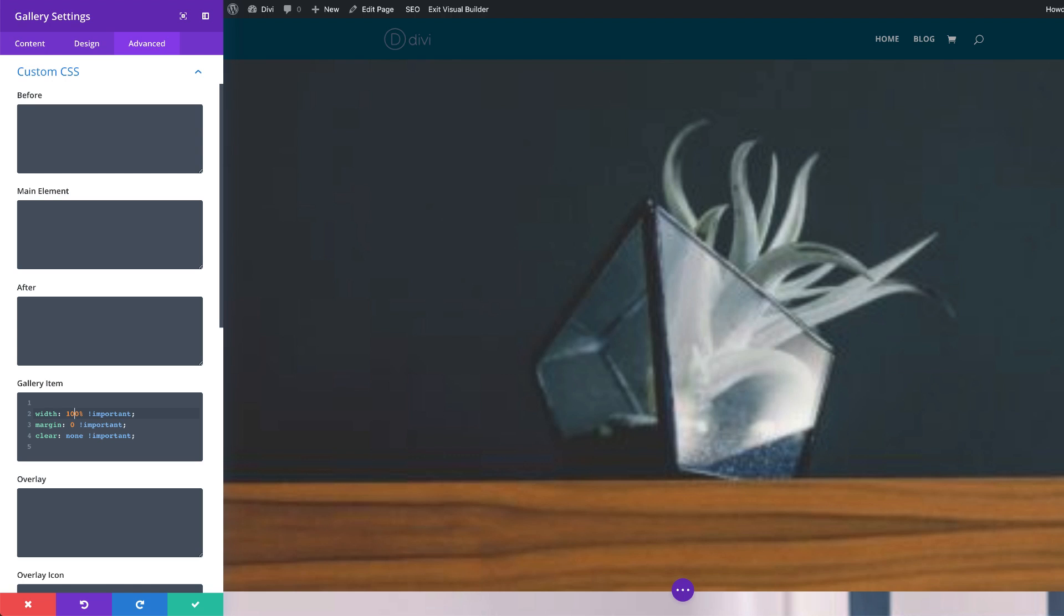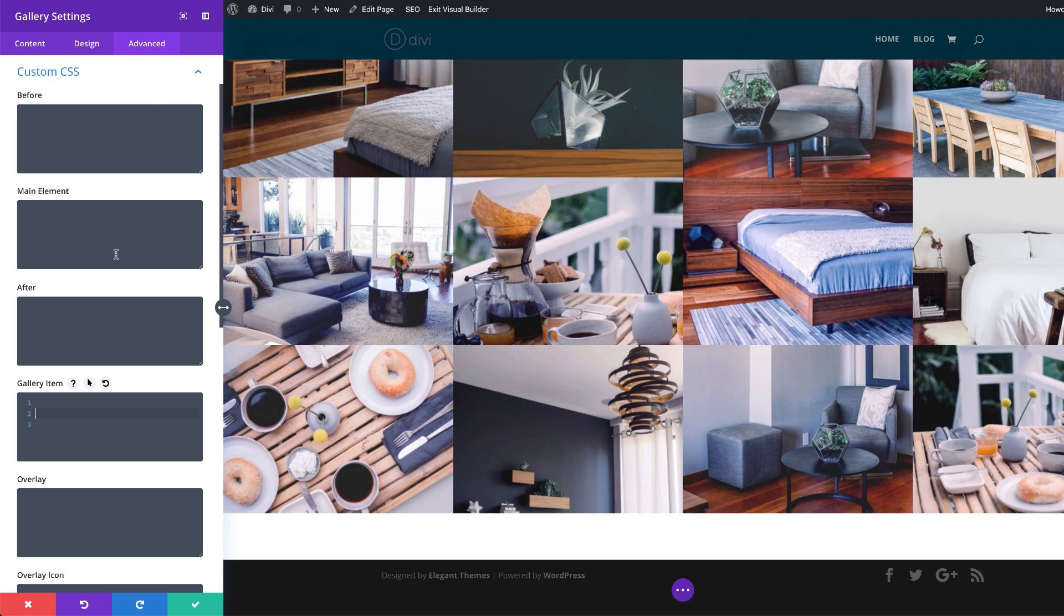Now, what we need to achieve next is to change the number of columns for specific breakpoints. Alright, so to do that, we're going to start by adding some CSS code. So first of all, I'm going to get rid of all this like that.